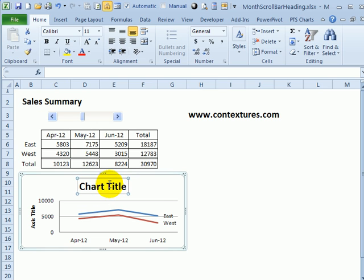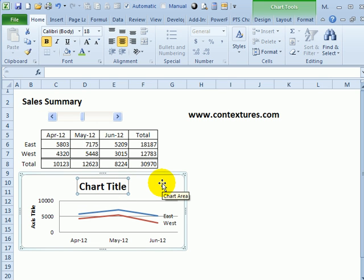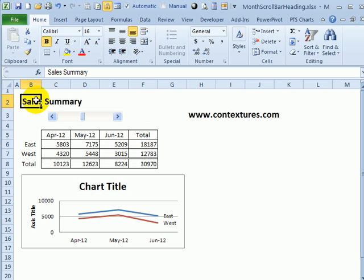The final thing we'll do, instead of this title that says Chart Title, we're going to use the date range in the chart title. To do that, I'm going to make a change to the worksheet title, and then I'll link the chart title to this cell.